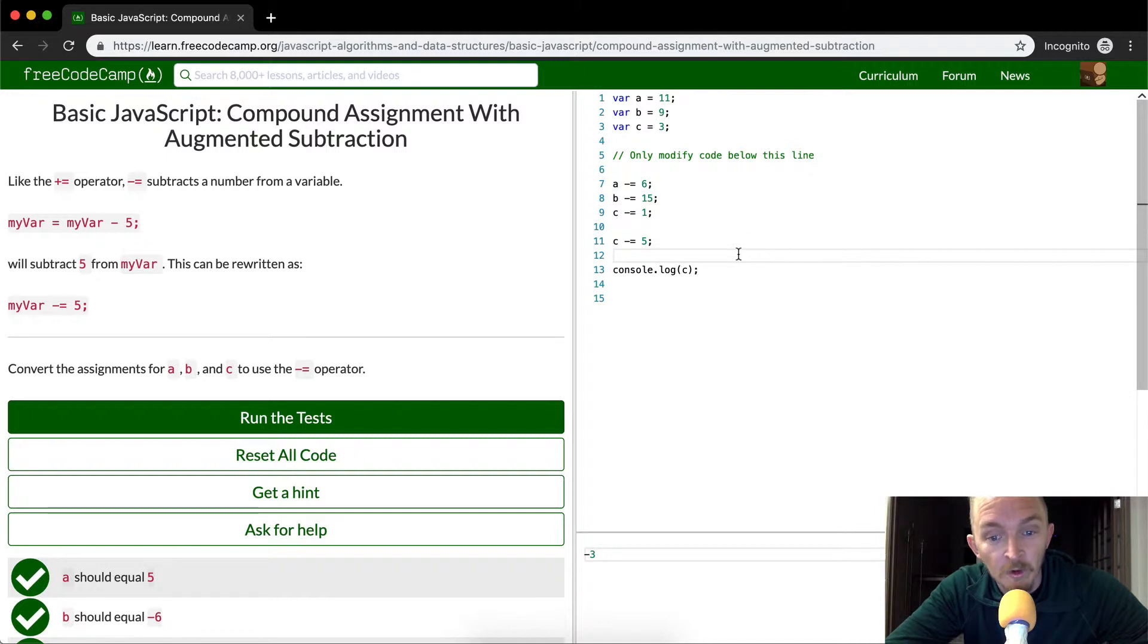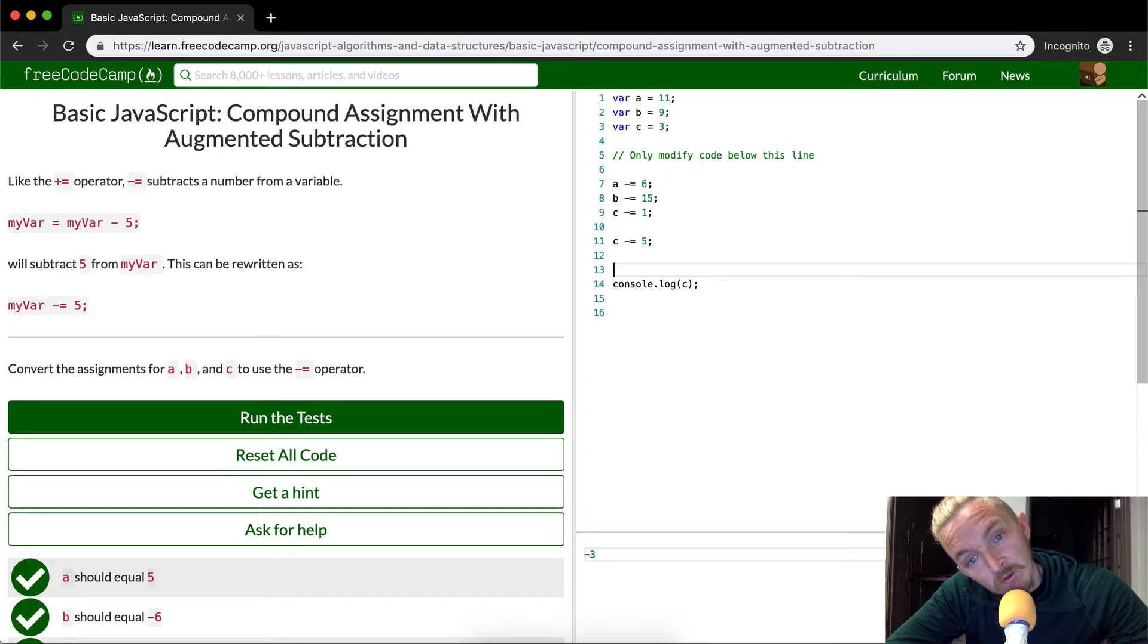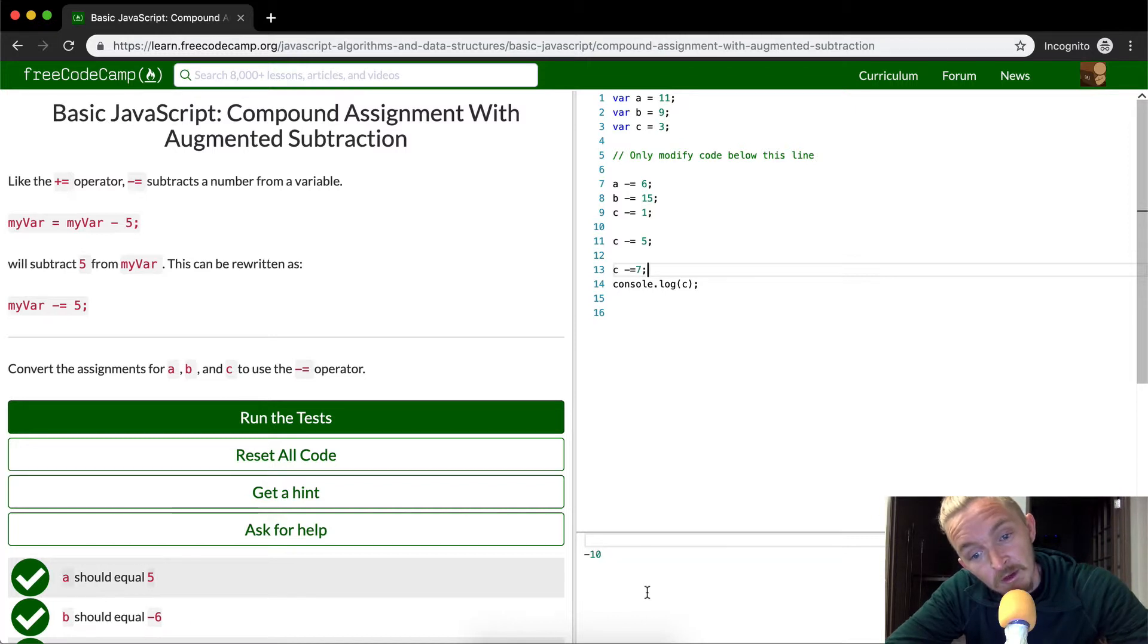Well, what happens if we wanted to make it negative 10? We would go C minus equals 7, right? And now we'd have negative 10.